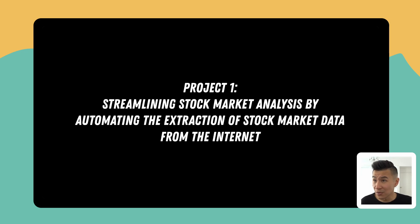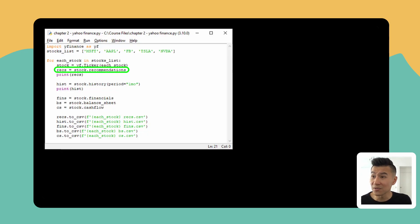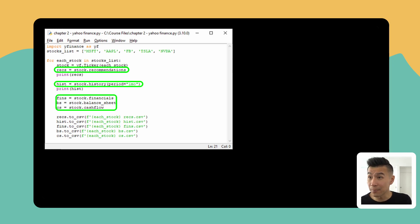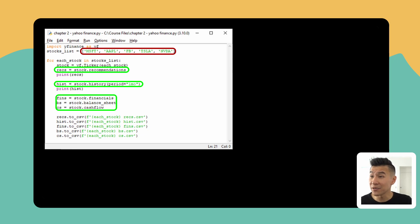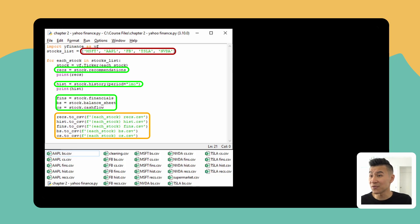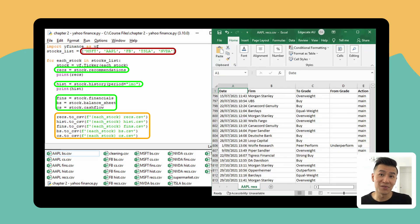Now the code looks like this and what it's doing is extracting analyst recommendations, historic price and company financials of Microsoft, Apple, Meta, Tesla and NVIDIA and exporting it to CSV so you can open it up in Excel and do your analysis in there.